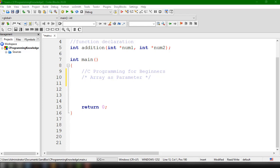Hey, what's up guys? Welcome back to our YouTube channel. This is John from Programming Knowledge and in this video, we're going to learn how to use Array as a function parameter.